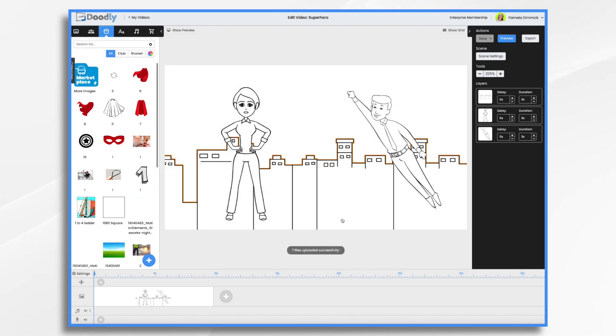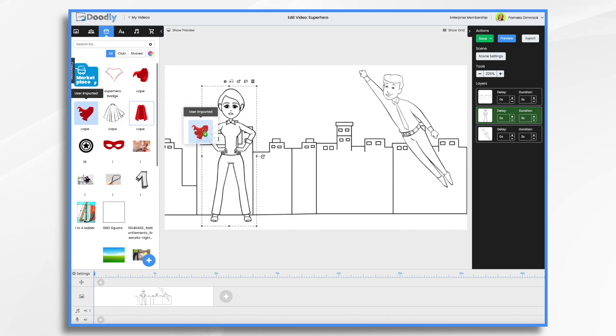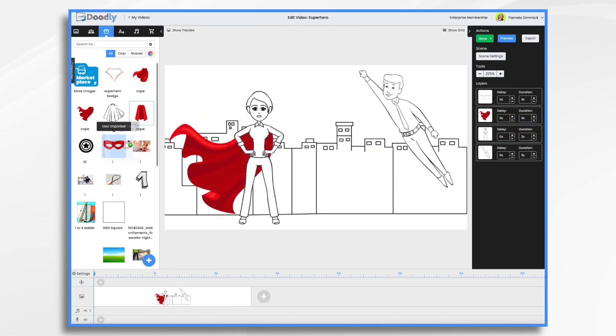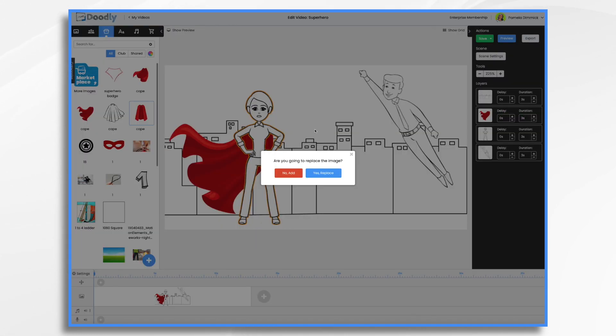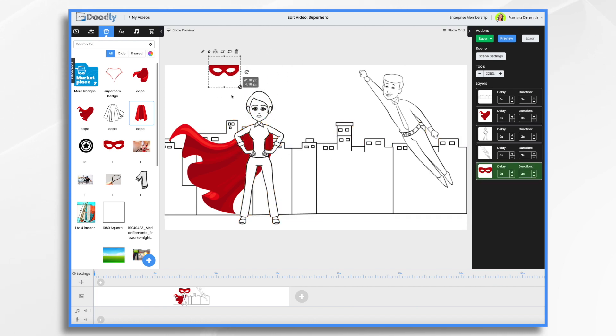I should probably rename these. I like this one. Let's see how that looks. And then I like this mask because it matches the red cape. So we're going to do that. That looks good.